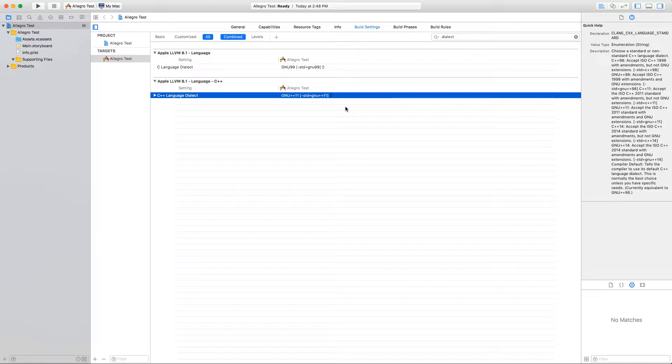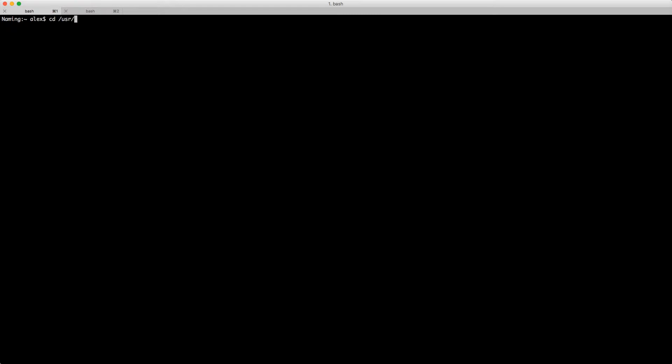Now we need to add the necessary Allegro libraries to the project. Back in the terminal, cd over to /usr/local/Cellar and open it in Finder.